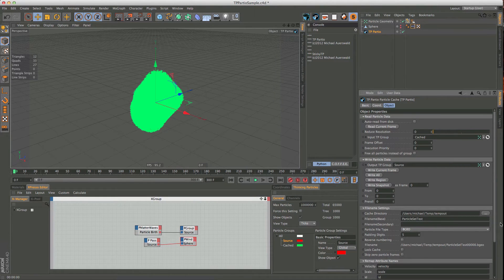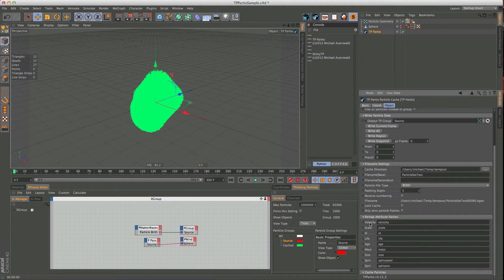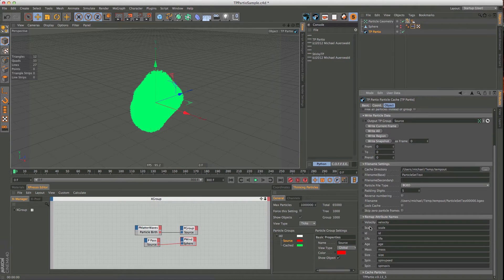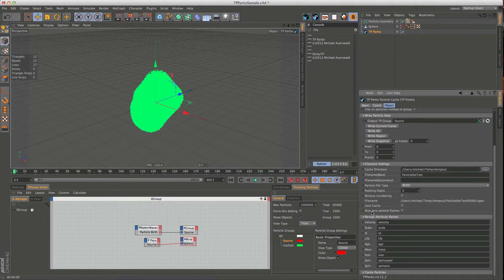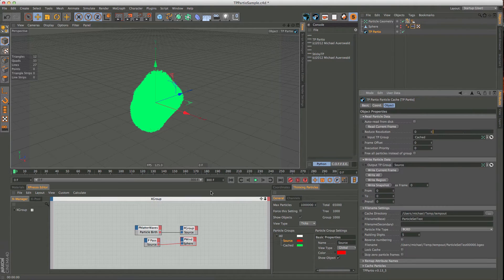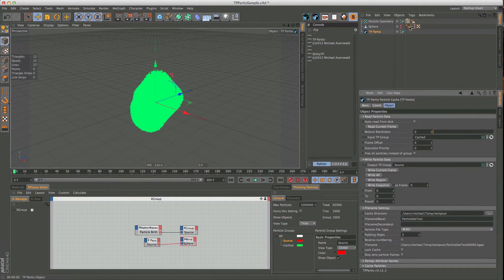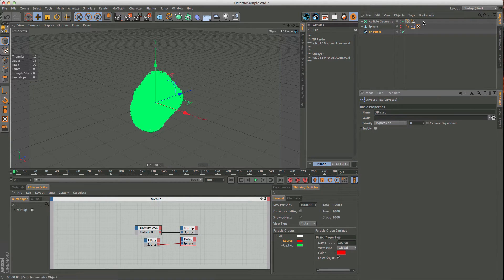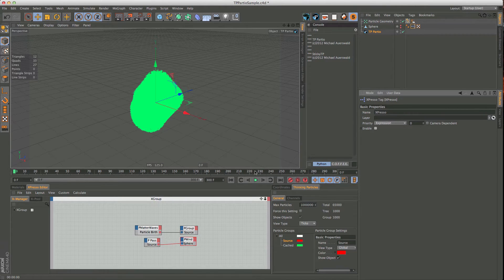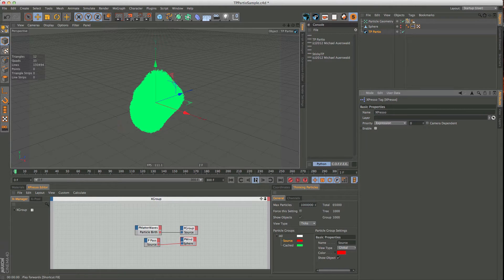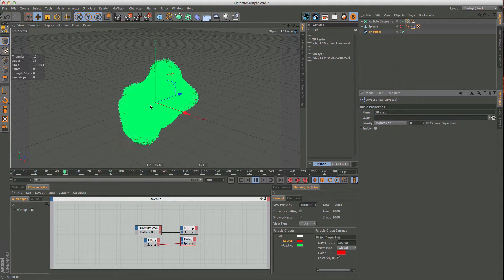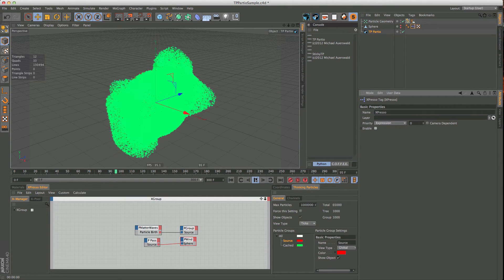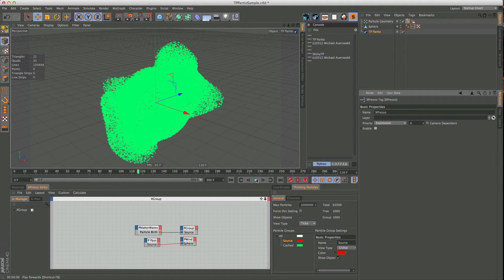So, and we have not just stored the position, we have stored all these attributes here. So if you look at those, most important at this point being the velocity, but also life, age, mass, size, all that kind of stuff. So if I were to play, I press play now, and actually, just to show you a bit more, let's turn off the thinking particles here.